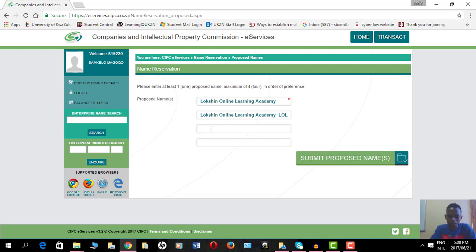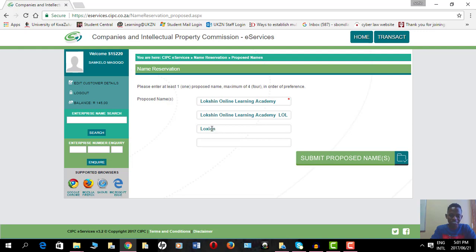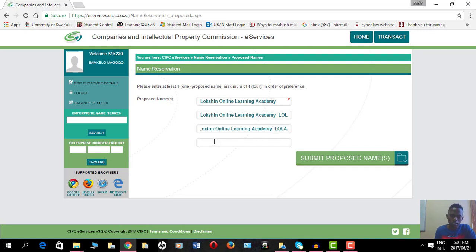The third one is Blockchain Online Learning Academy - BOLA. And the fourth one, I don't know, because I just want to reserve the first one. Blockchain Online Learning.